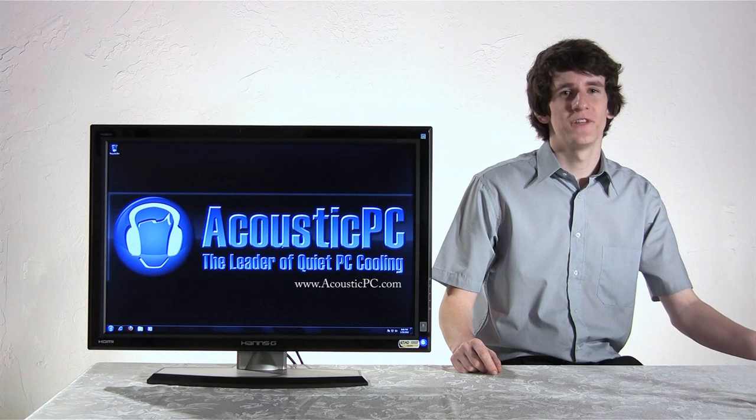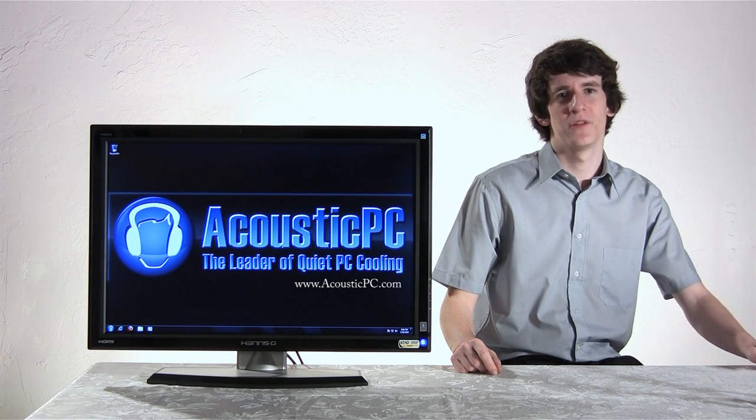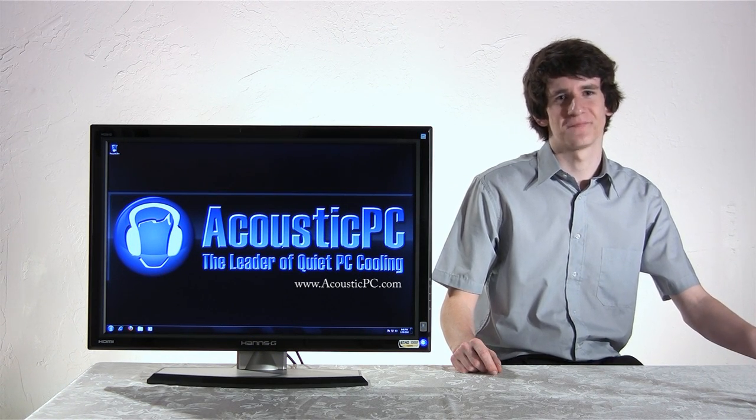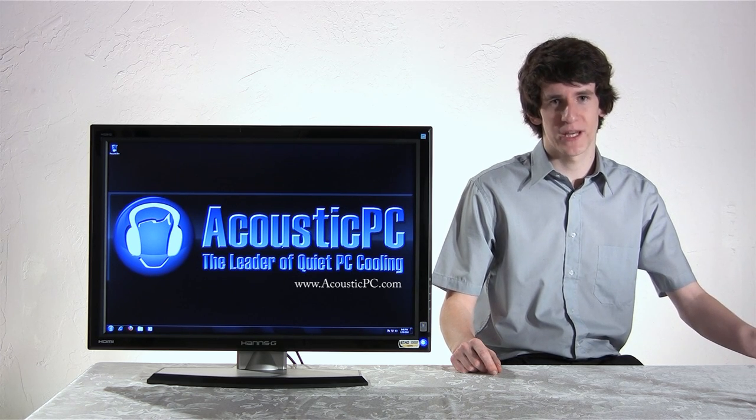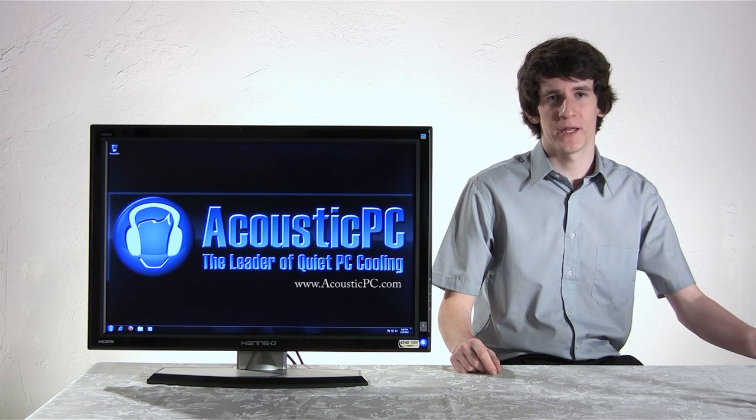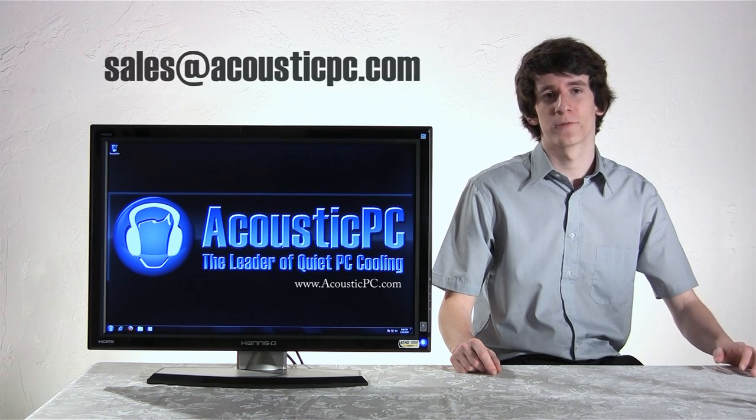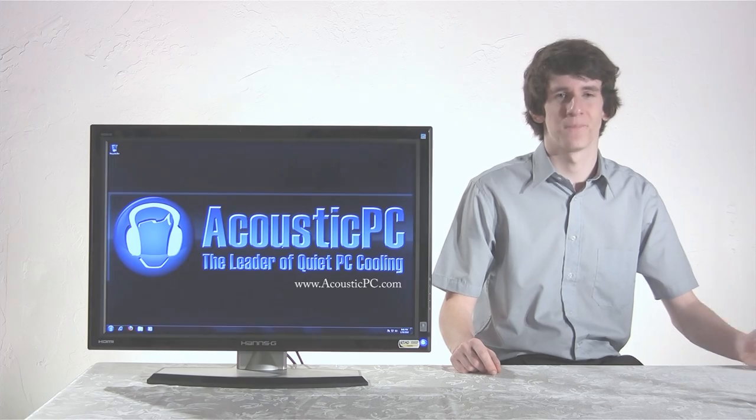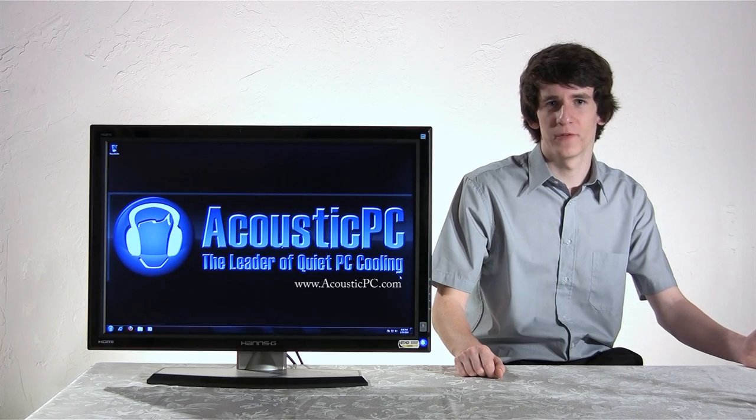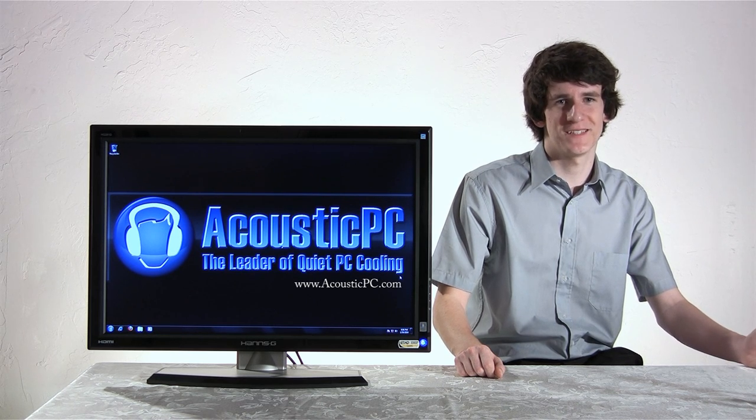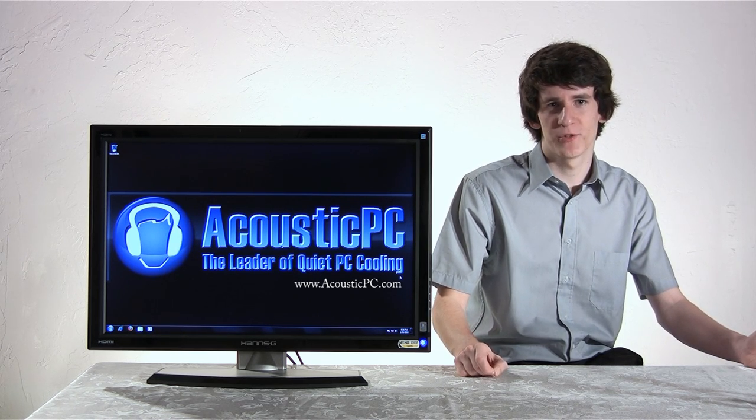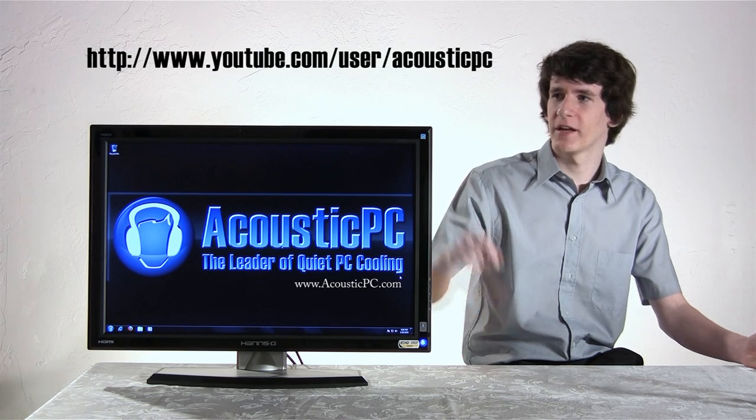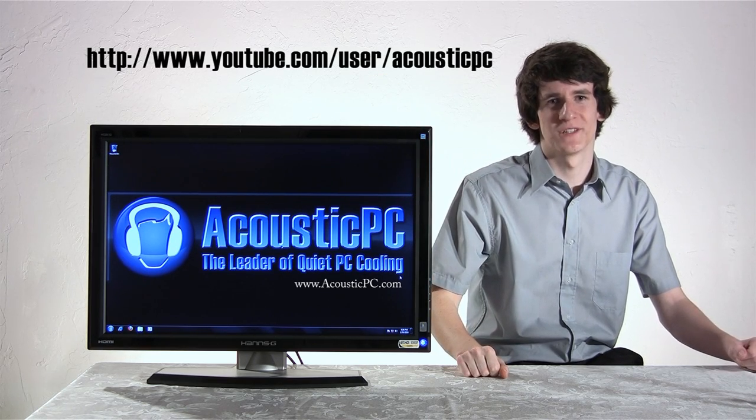I hope you have enjoyed this video as much as I have enjoyed showing you how to build this quiet high-performance PC. If you have any questions or comments about the products we have used in this video, please feel free to comment on this video or write us an email at sales@acousticpc.com. We're going to have more video reviews coming in the near future regarding the products we sell at Acoustic PC. So if you're not yet subscribed to our YouTube channel, please visit the link provided right here. Thank you for watching once again.